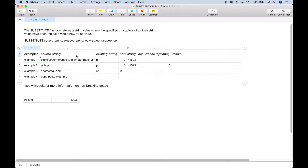Hello, everybody. In this spreadsheet tutorial, we're going to go over the substitute function. We will be using the Numbers spreadsheet application for the Mac. However, for the most part, this should work pretty much the same in all spreadsheet applications, such as Excel, Google Sheets, and LibreOffice Calc. Normally, the main thing that you will see that will differ will be the argument names.